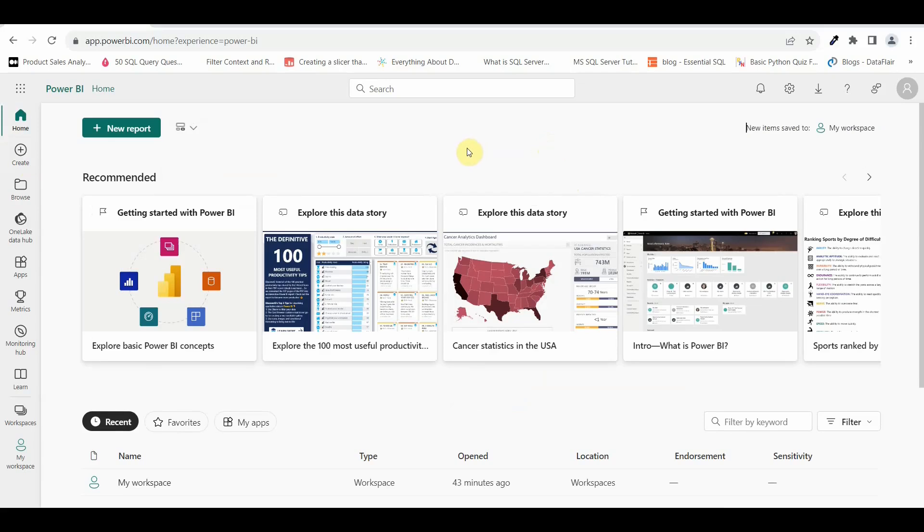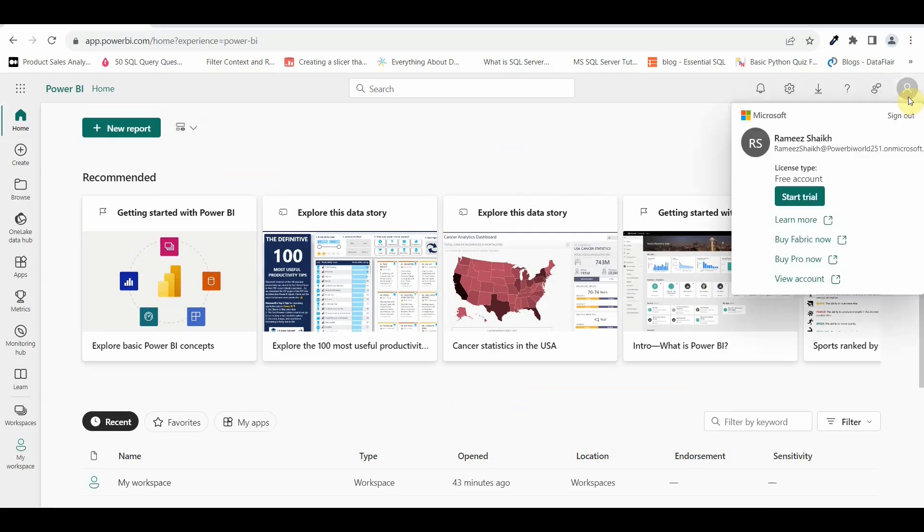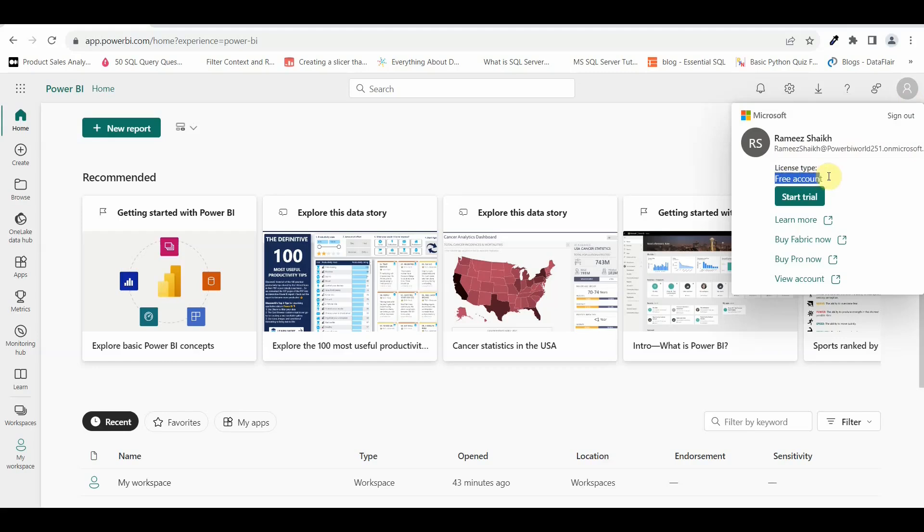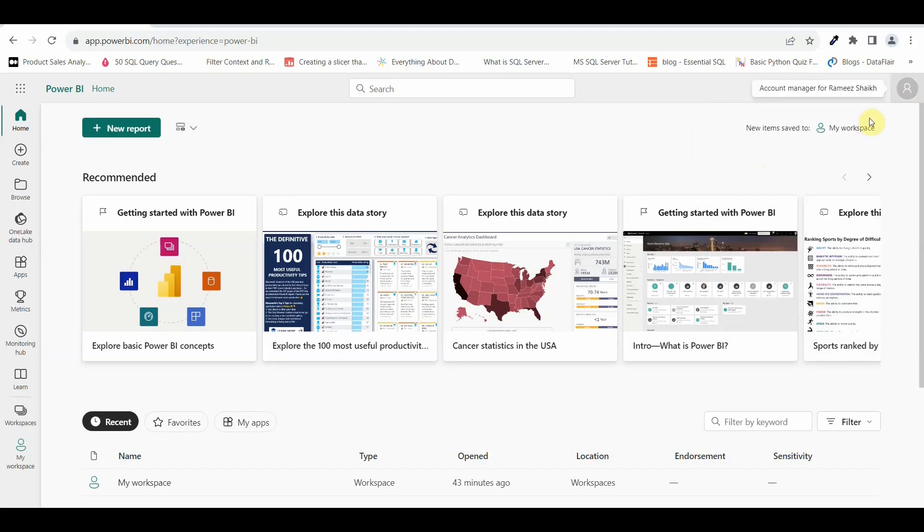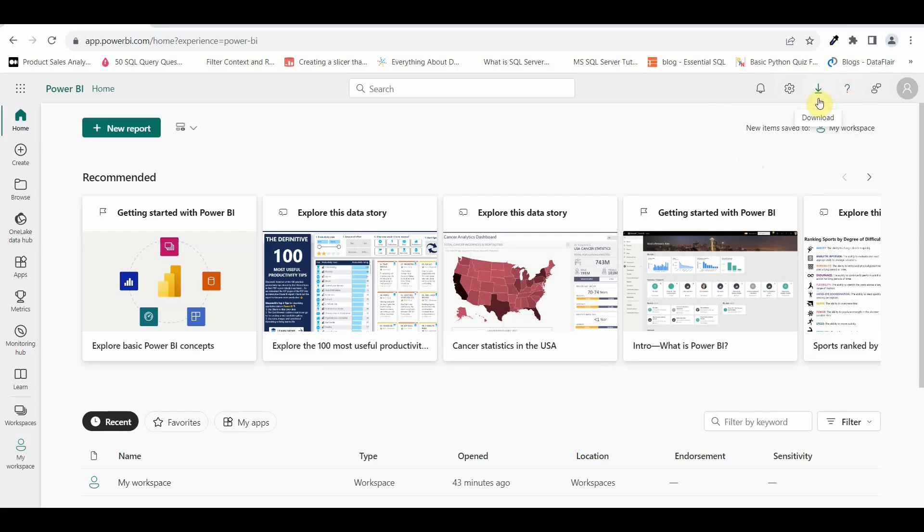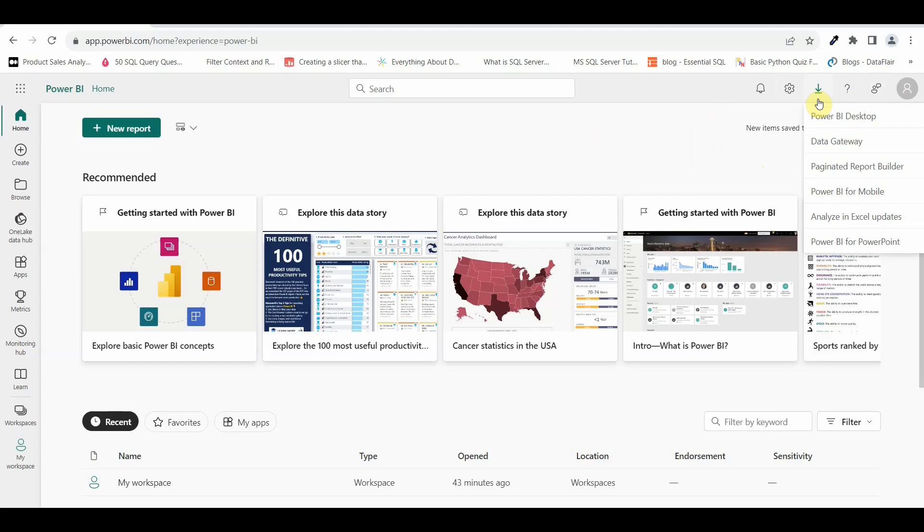If you see on the right hand side, it gives me an option and shows me from which account you are logged in, what is your license type, whether it's a free account or premium account, pro account. You have a lot of options on the headers like you can have a feedback, you can share feedback with Microsoft. If you need any help and support, you can click here. Here are the download options wherein if you click on that option, it will ask you whether you want to download Power BI desktop, data gateways, paginated reports, Power BI for mobile, so on and so forth.